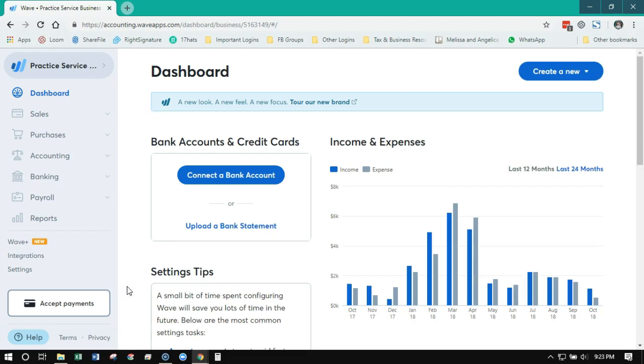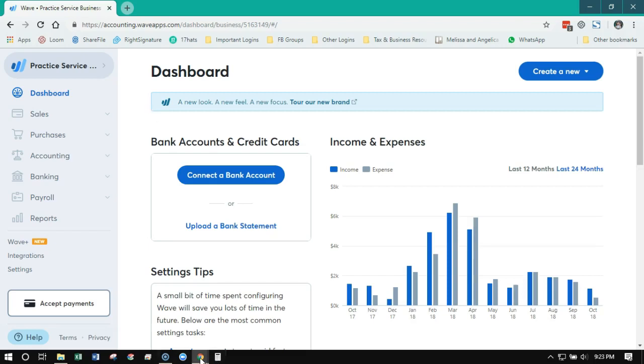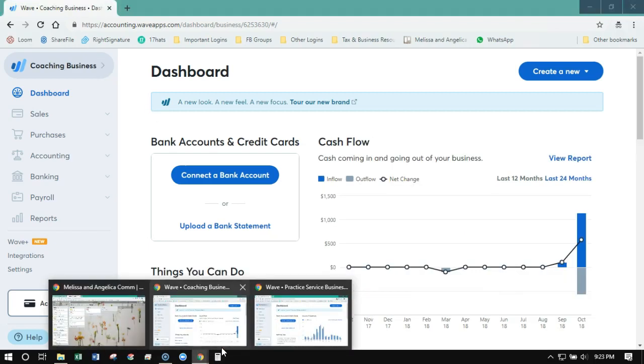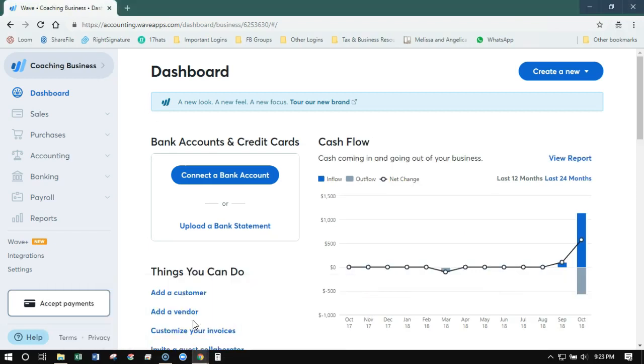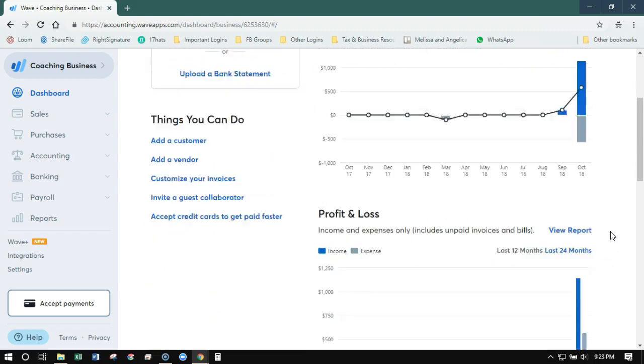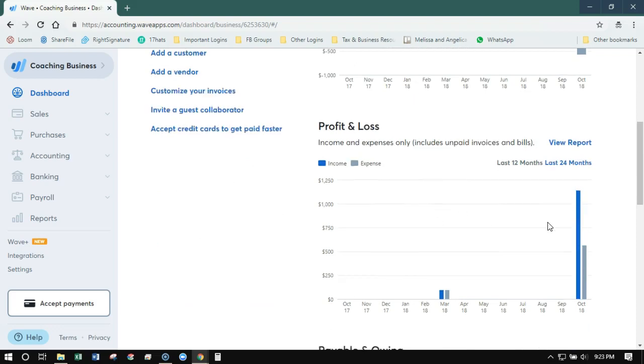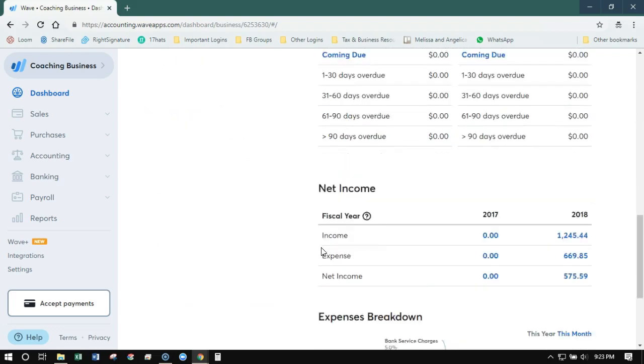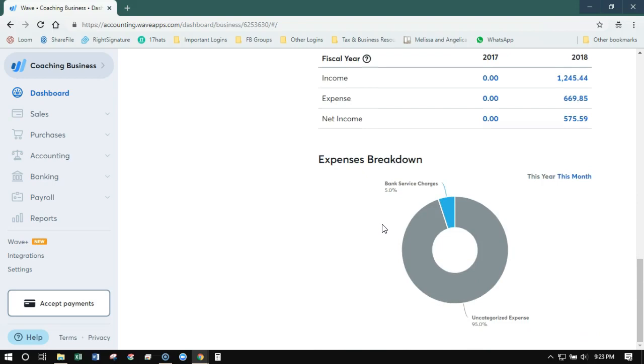Now let's flip over to the new WAVE look. So this is the new WAVE interface. So if you signed up again after 2018, this is what it's going to look like. Here's what you're going to notice: cash flow is going to be the top level report here, then profit and loss, and then the other payables owing, net income, expenses.